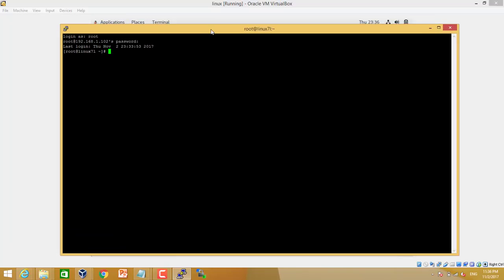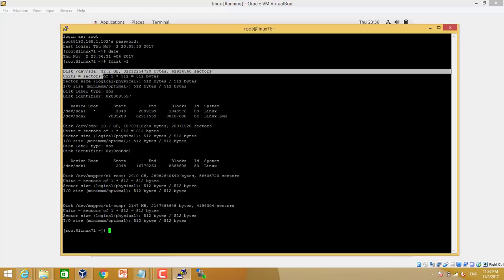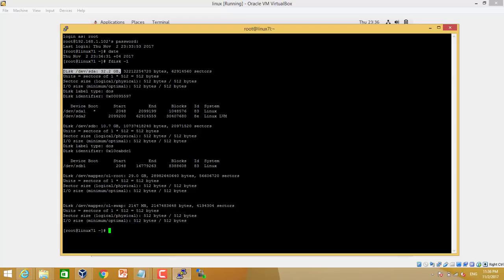First we will see the list of the disks using fdisk space -l command. We can see there are two disks, sda and sdb. One is 32 GB and the other one is 10 GB. So now we are going to add a new disk on the system, on the server.